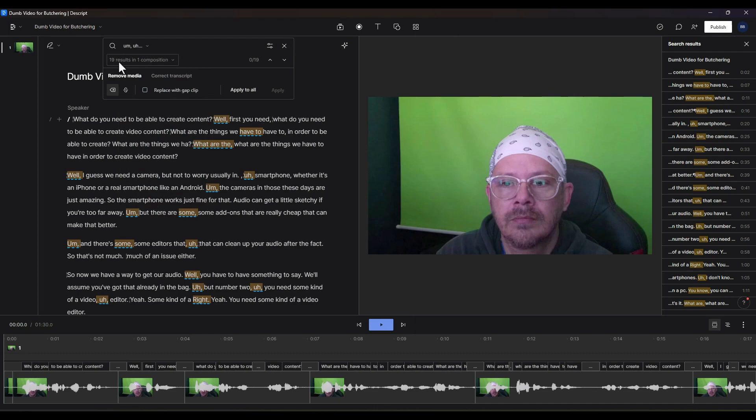It's found 19 results in one composition and over here on the right it will show you everywhere it found those things. For instance here, this is a repeated word. There are some, some. It'll get rid of that.